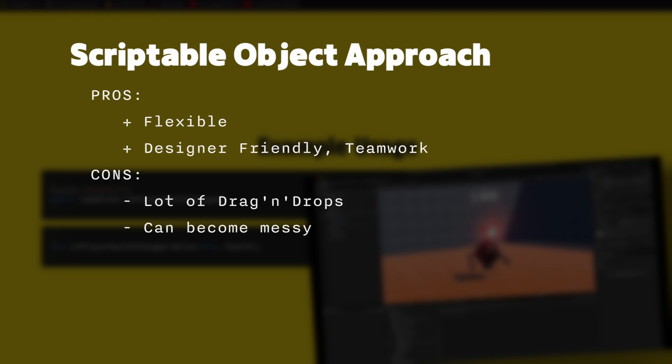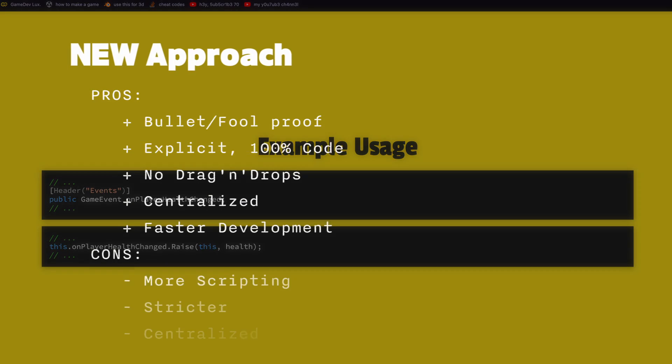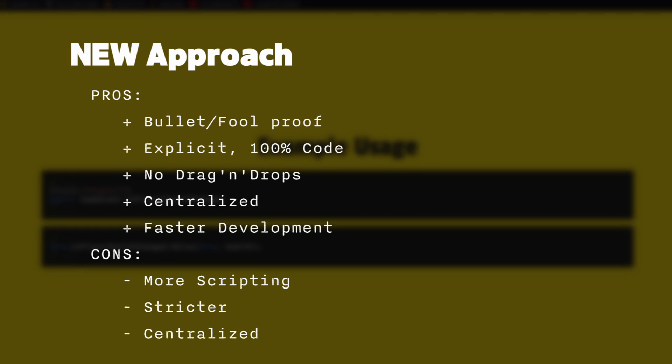I love the scriptable object approach but recently I must say I wanted something a bit more bulletproof and foolproof. This new system I'm about to show you is 100% in code, no drag and drops, it's centralized so you have a clear overview of what event exists and it's also faster not necessarily in terms of performance because I didn't really benchmark it but in terms of development.